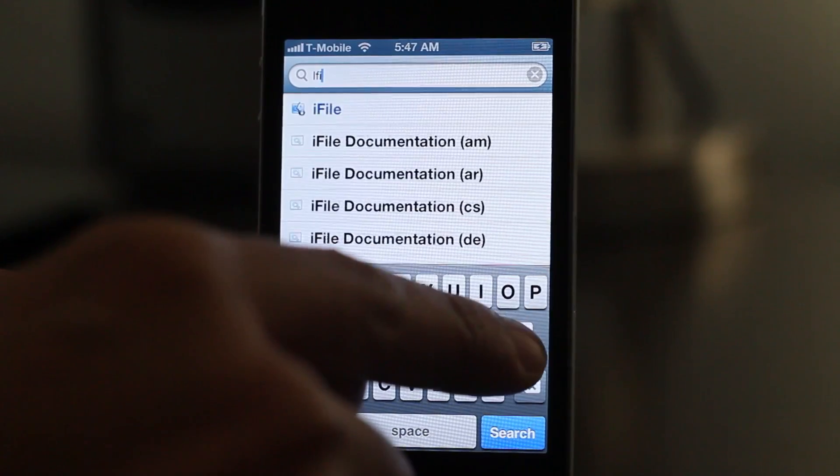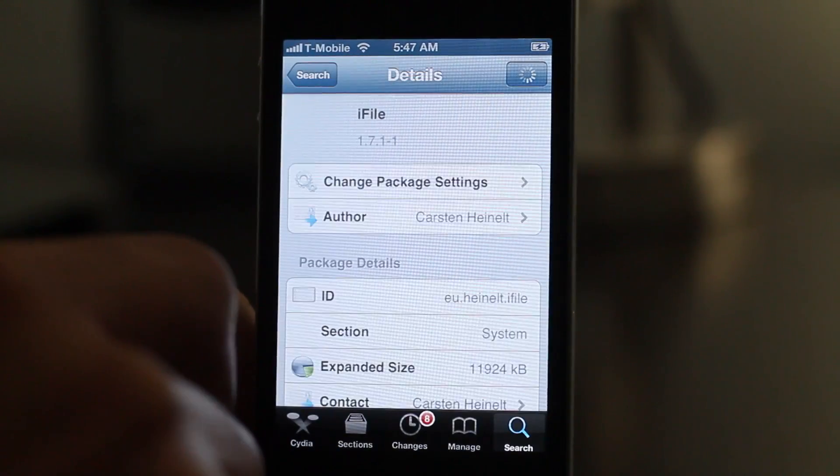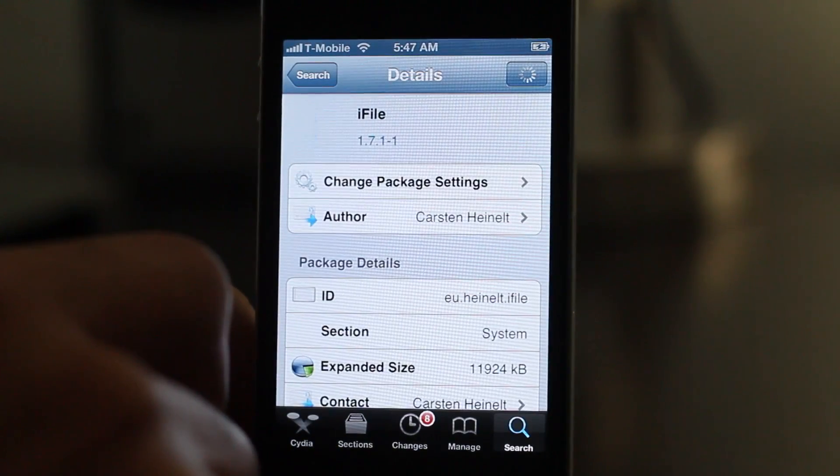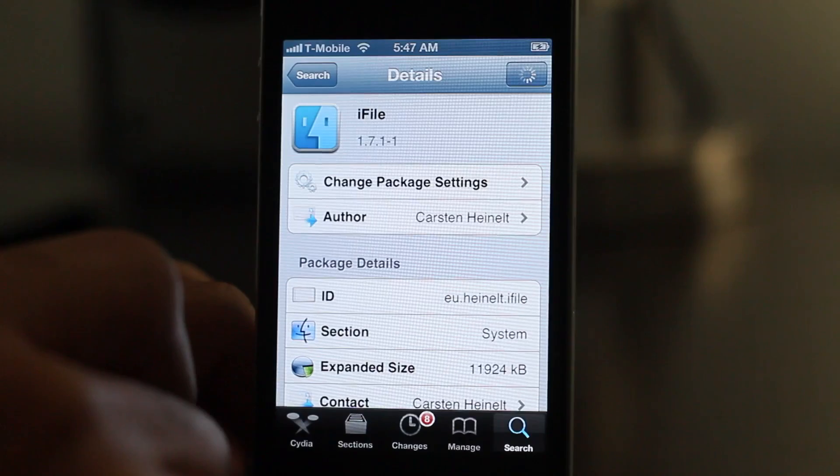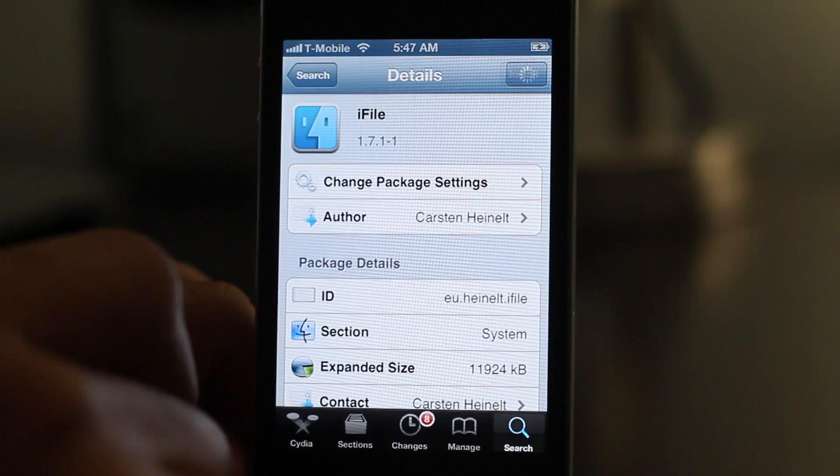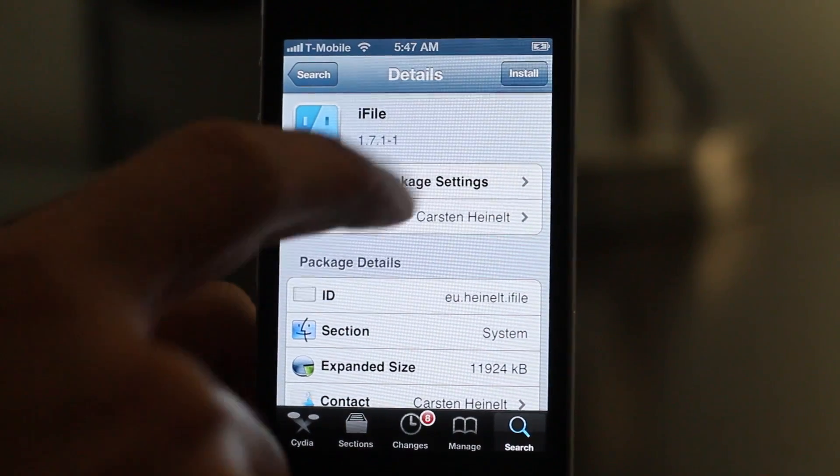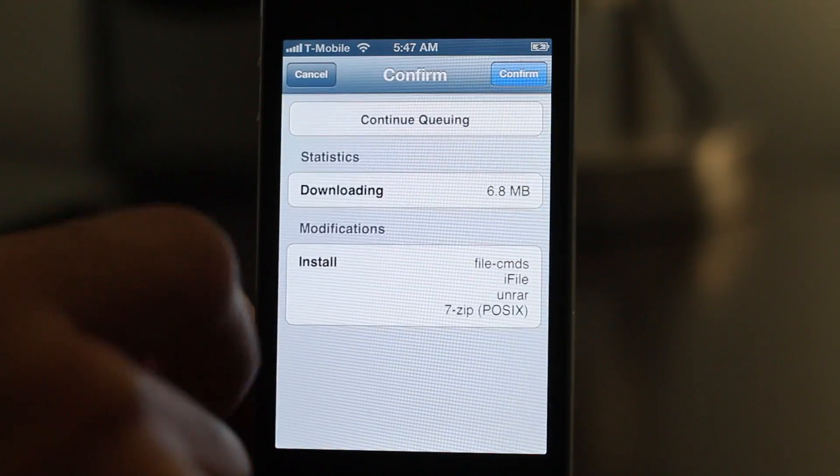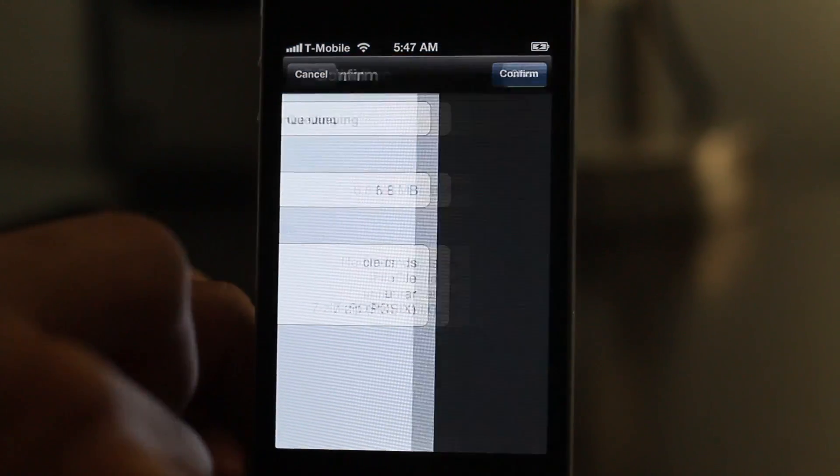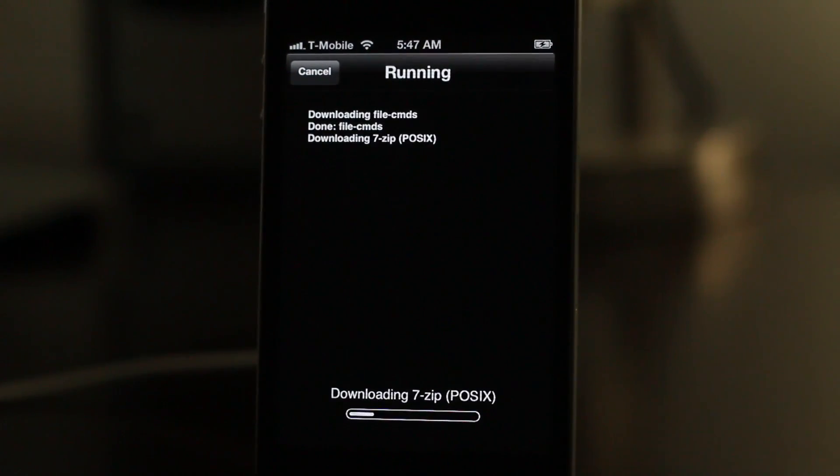Let's go ahead and install iFile. Search for it, there we go, and eventually we'll get the little install button to appear in the upper right hand corner. Just tap install and confirm, and it'll go through and download and install iFile just like that.